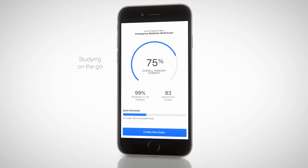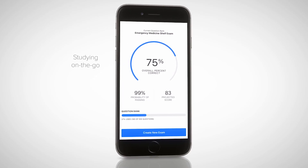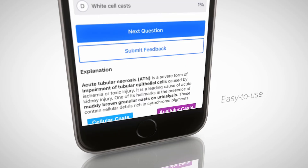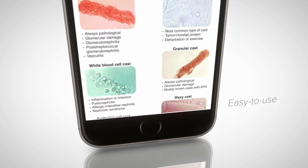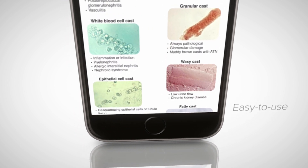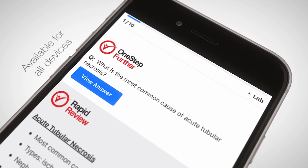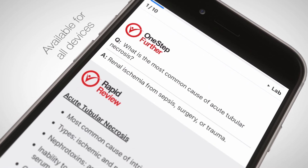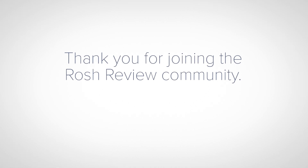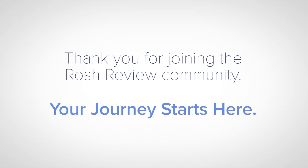For those quick study sessions, access your QBank from the free Roche Review mobile app, available for iOS and Android. Thanks for signing up — now let's get started.